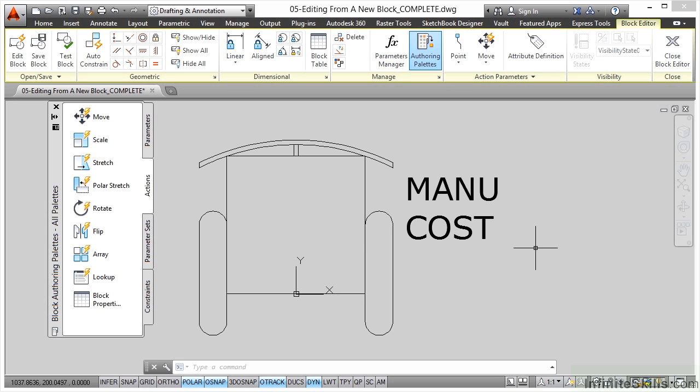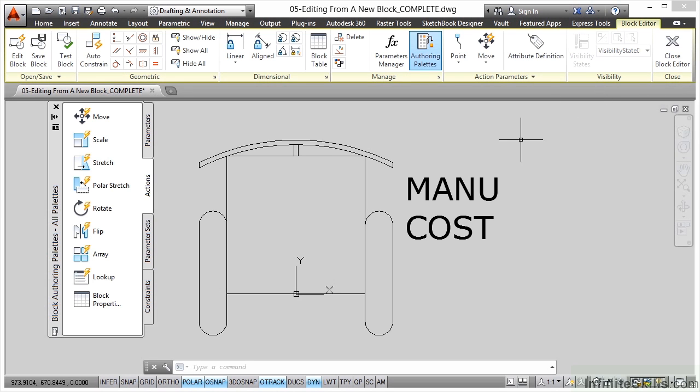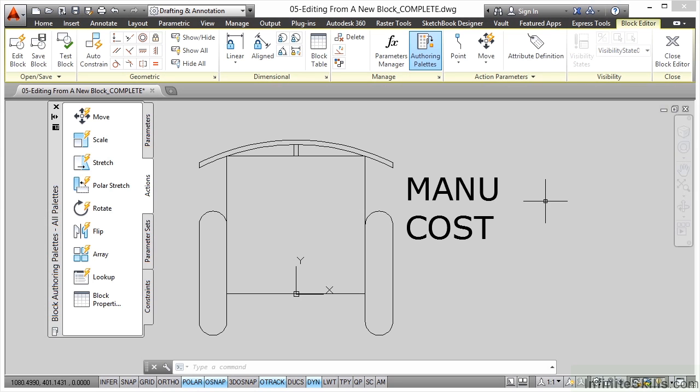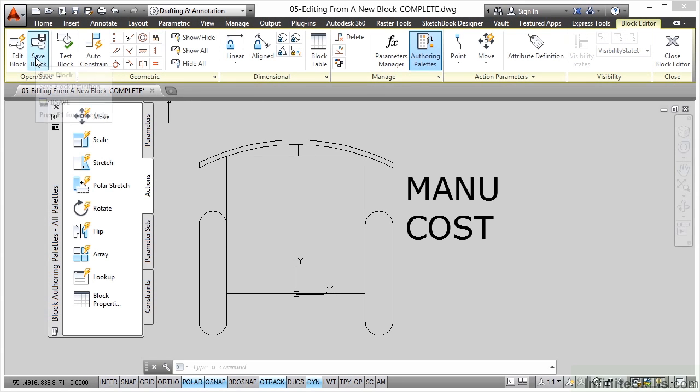Then I'm going to close the block editor up here. I'm just showing you how to get to the block editor at the moment - we'll go into it in more detail in a minute. Let's hit save block over here on open and save. I've saved the block - it's a b save, a block save.